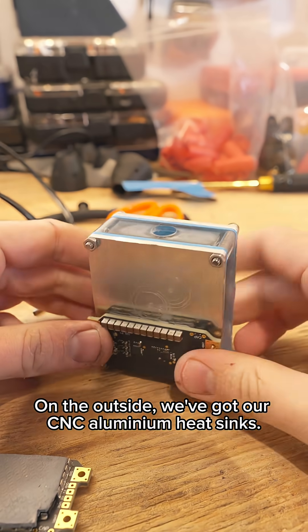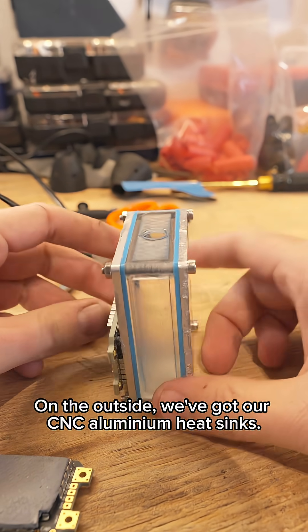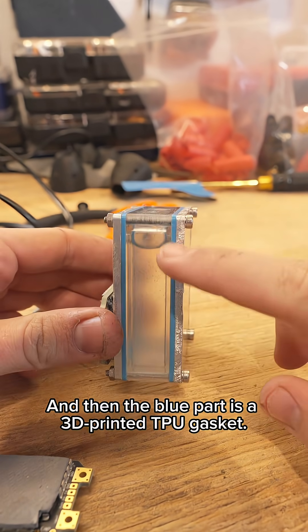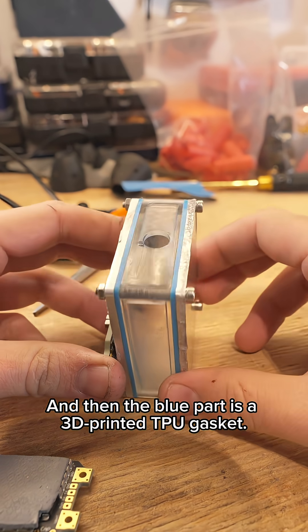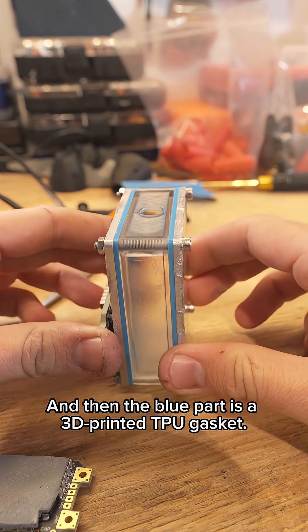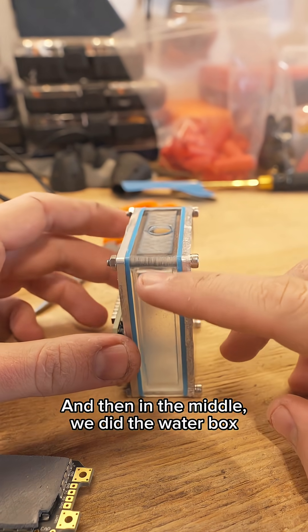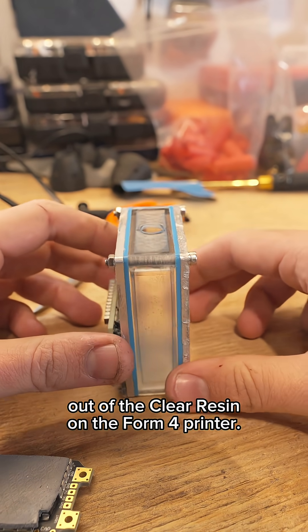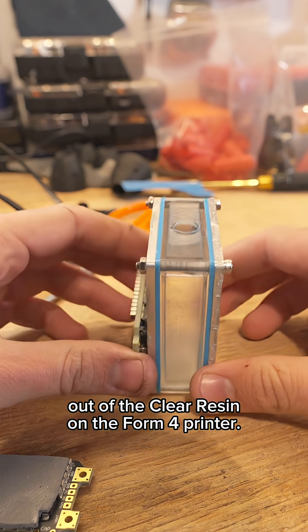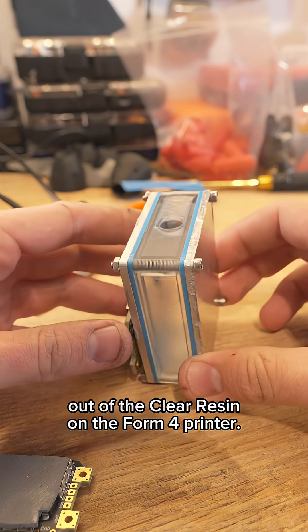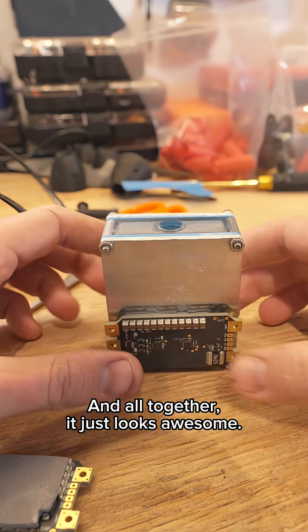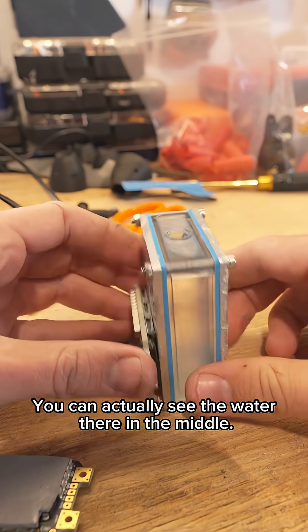On the outside we've got our CNC'd aluminum heat sinks and then the blue part is a 3D printed TPU gasket. In the middle we did the water box out of clear resin on the Form 4 printer, and all together it just looks awesome.